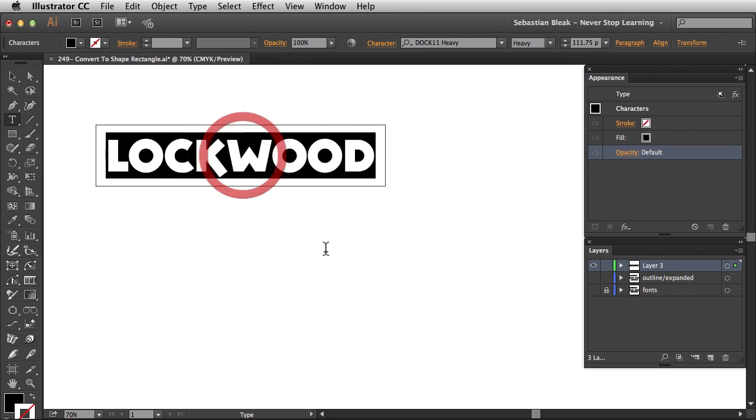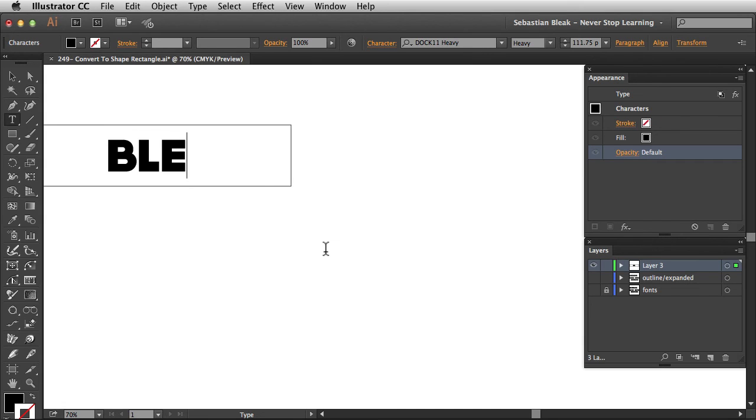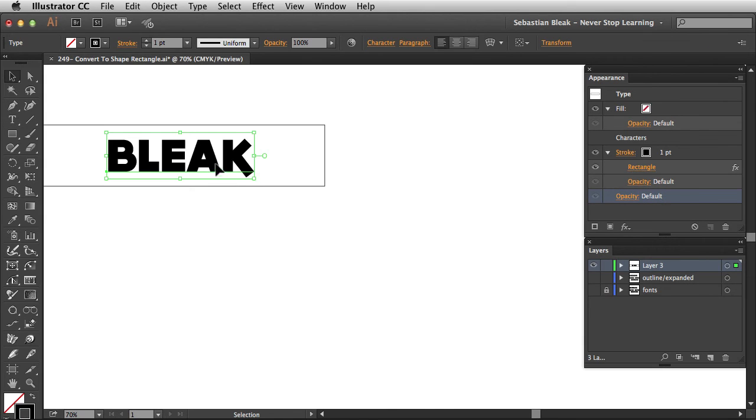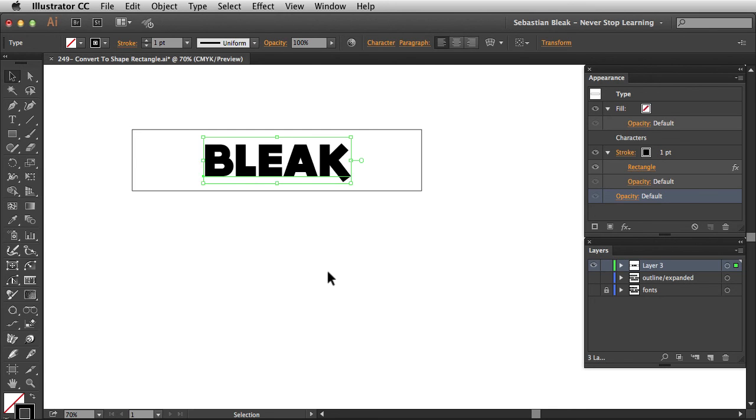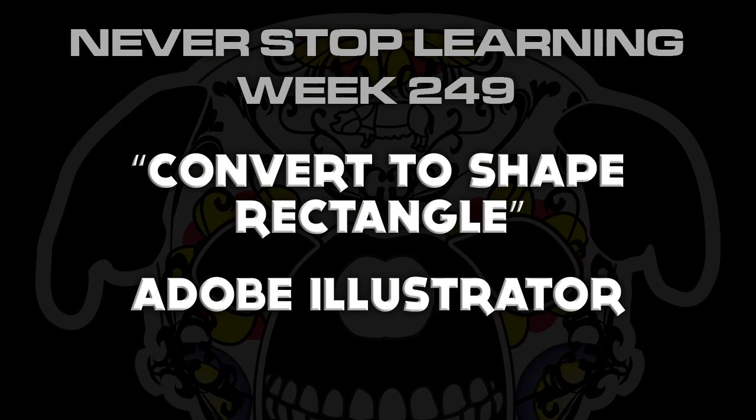When I click OK, if I come back in here and change the name, let's go with Bleak. Notice that box is going to be way larger than needed. But if you're making labels or something like that and the box has to be a specific size, that's going to be really useful right there. And there you have it, folks. That's a quick look at Convert to Shape Rectangle in Adobe Illustrator CC 2015.